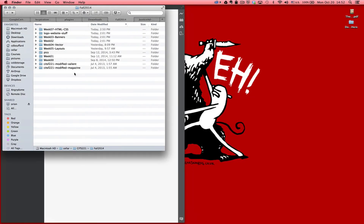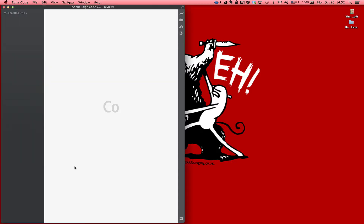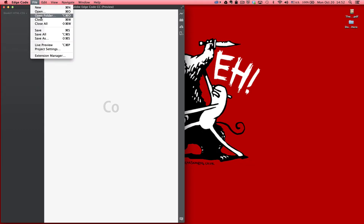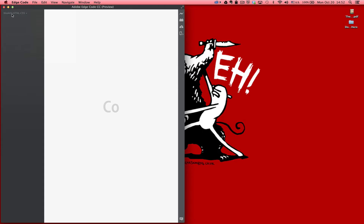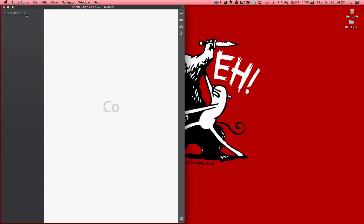So what you want to do to get started first is create a folder on your computer somewhere where you can find it, and go ahead and name it. You can see I have this folder here — week7-html-css. You're going to open that folder in Adobe Edge Code. You just go to File, Open Folder, and then you'll notice that your folder will appear here in that left-hand corner.